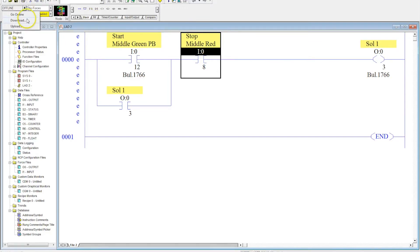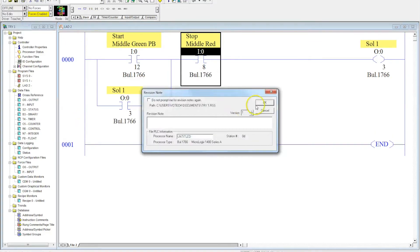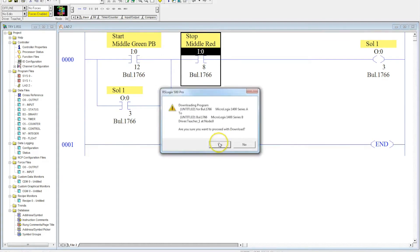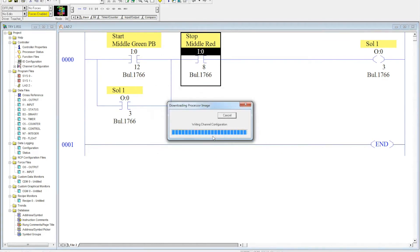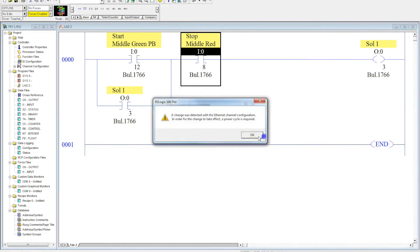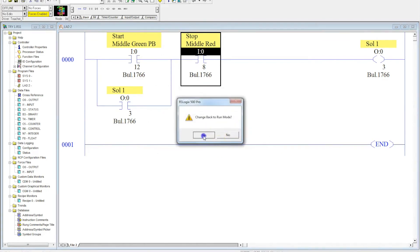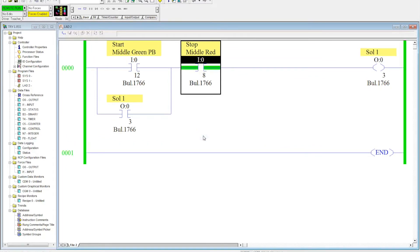So we're going to come over here. We're going to download, go through all the same processes that we went before. Yes. Do we want to go back online? Absolutely.